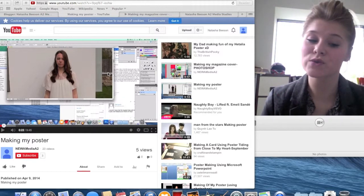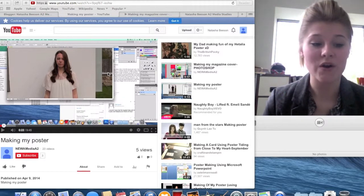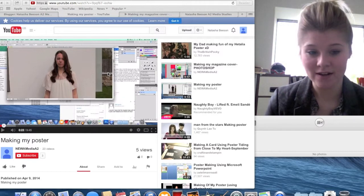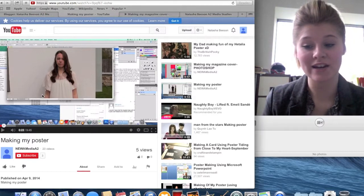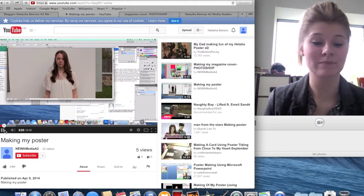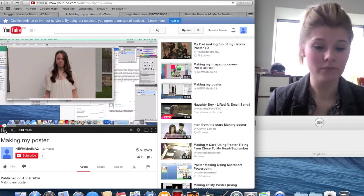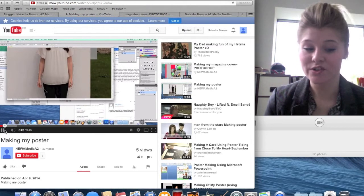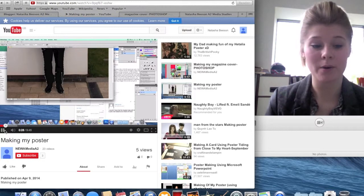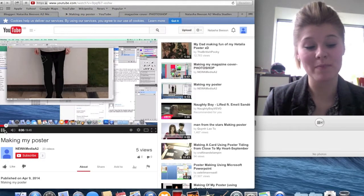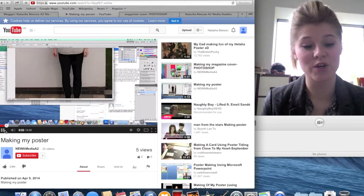For my construction of the ancillary tasks, I used completely unfamiliar technologies, this proving to be a challenge and a learning curve, as you can see on screen. I was able to use industry standard software, such as Photoshop, to produce and create both the magazine cover and the poster for the soap opera trailer.